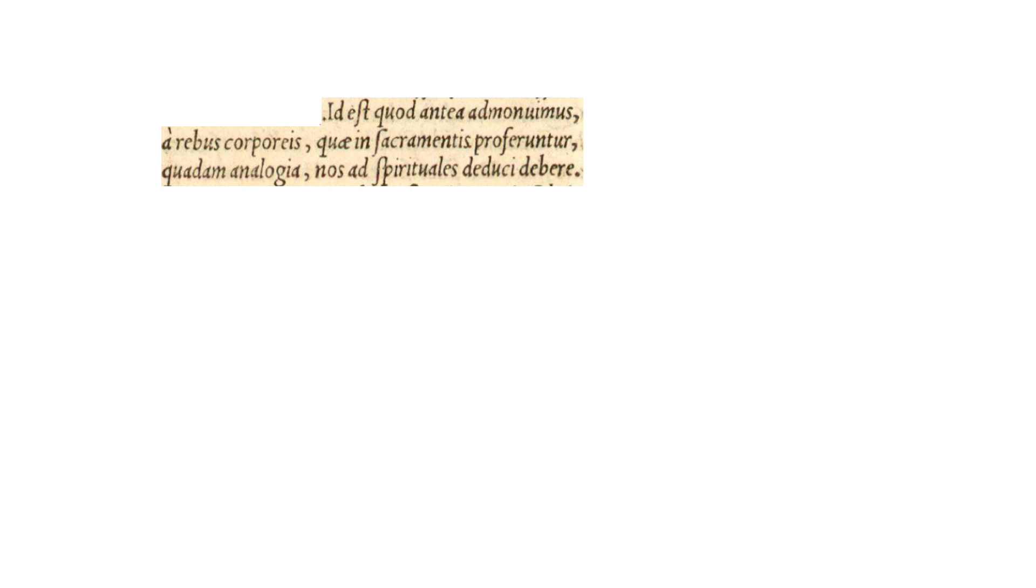Calvin continues, and he says, this is, it est, that which we advised earlier, or previously, namely, that from corporeal considerations, from bodily things, a rebus corporeis.